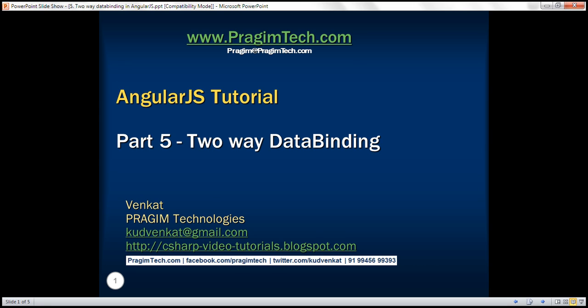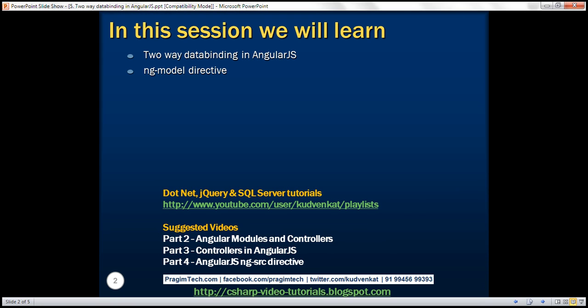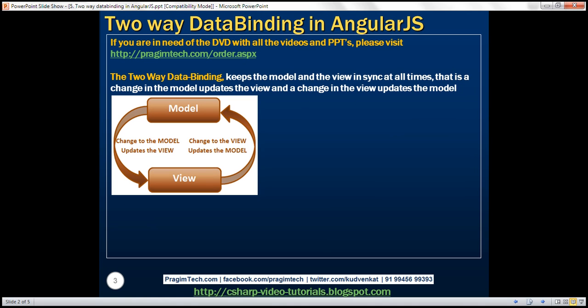This is part 5 of the AngularJS tutorial. In this video, we'll discuss two-way data binding in Angular. Along the way, we'll also discuss one of the very useful directives, ng-model.